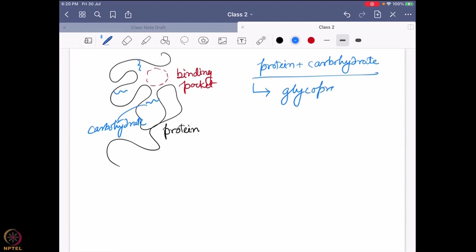Glycoproteins also play a huge role in this molecular recognition. The carbohydrate present is chiral, the protein backbone is chiral — so again, this molecular recognition through glycoprotein also happens through chirality.